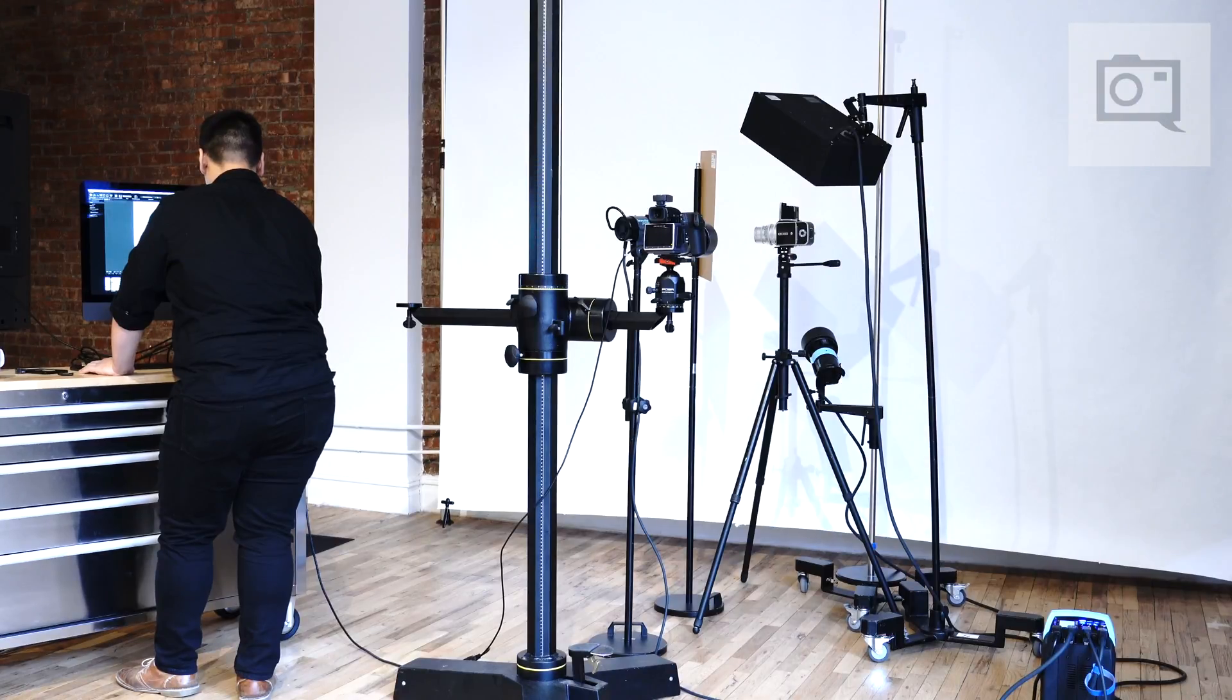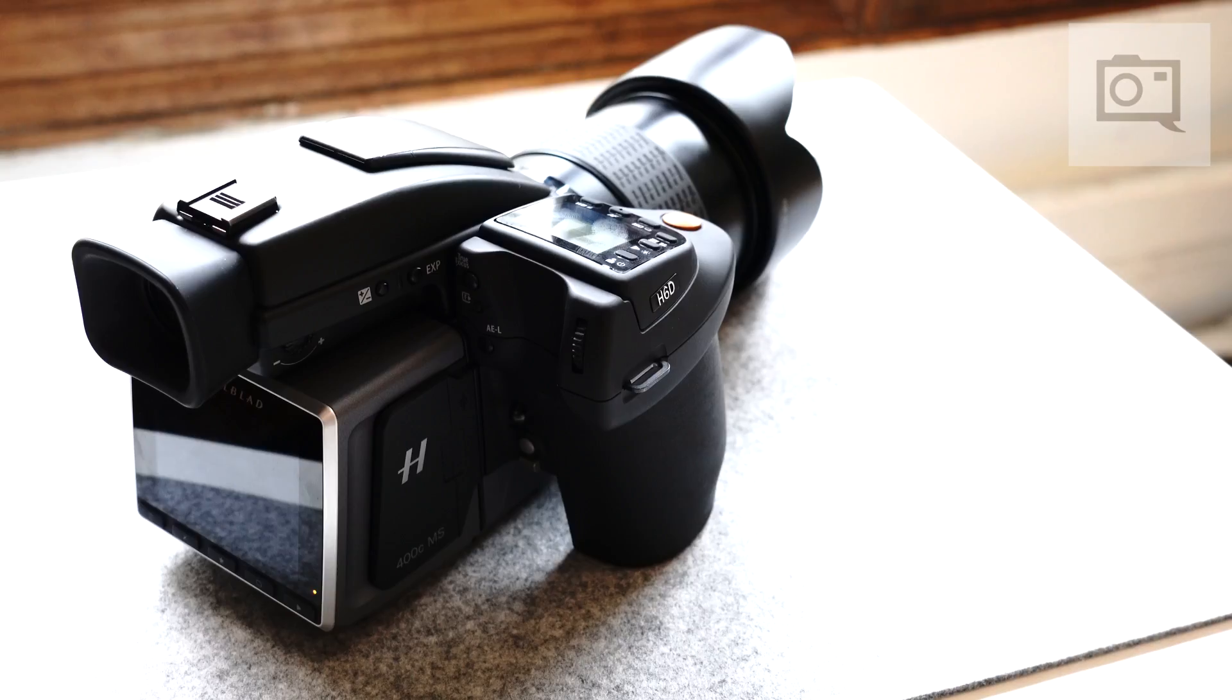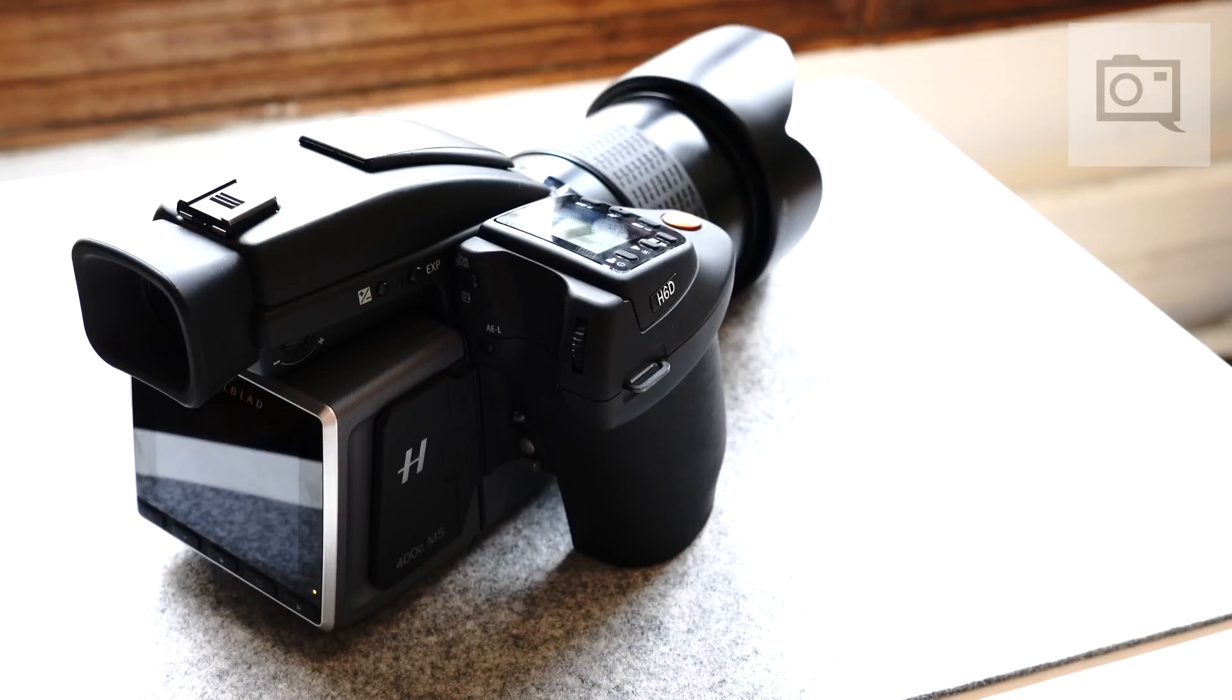In single shot mode it still captures a single 100 megapixel file in beautiful 16-bit color.